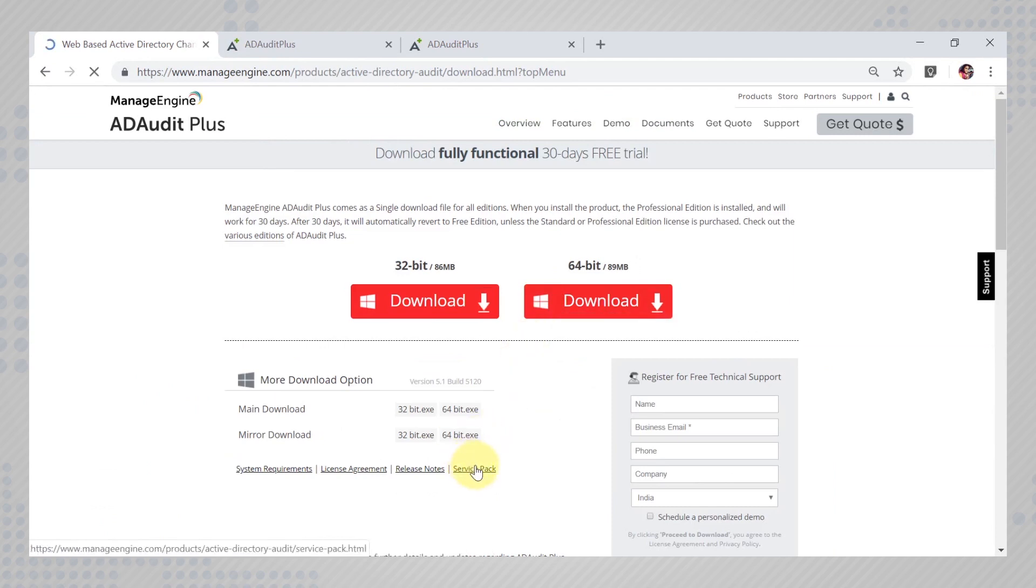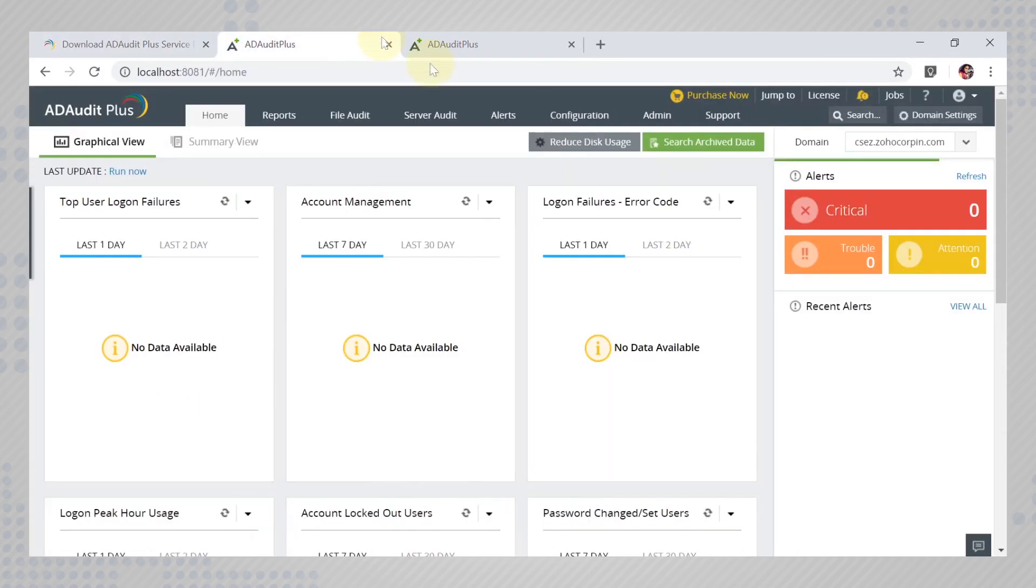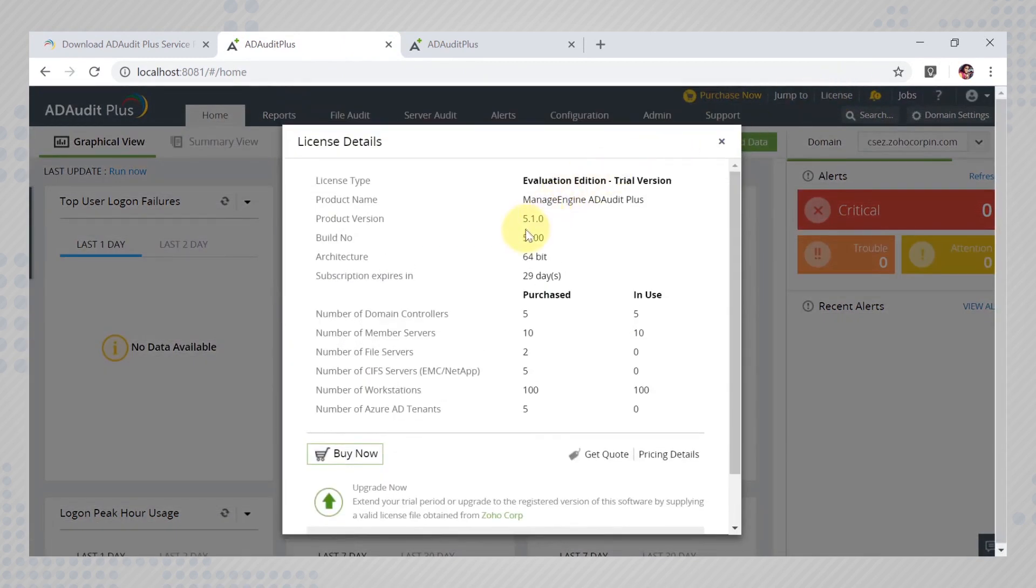To know which build you are currently using, go back to the product and click on license. The build number I am currently using is 5100.